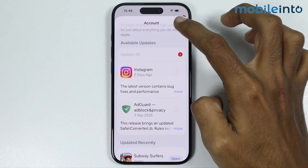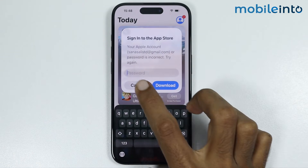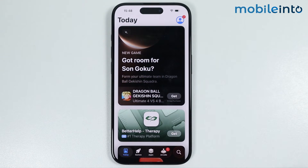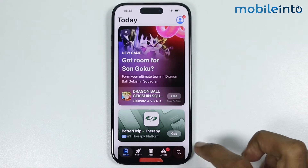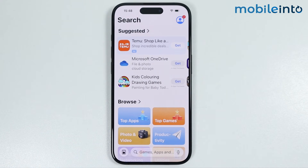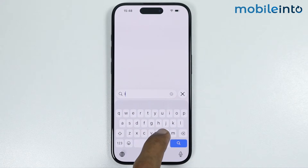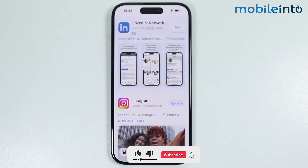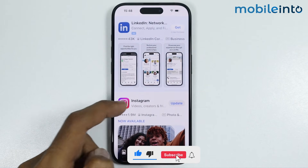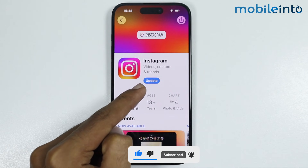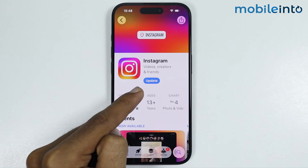You also have another method to update all the apps on your iPhone. For the second method, just open the App Store. Now in the search bar, just search the name of the app which you want to update. For example, I will search Instagram. And from here, just tap on update and it will update the app on your iPhone.